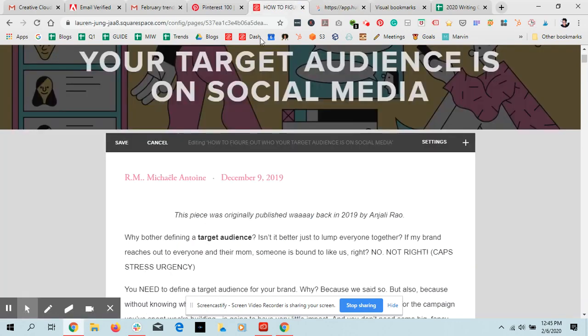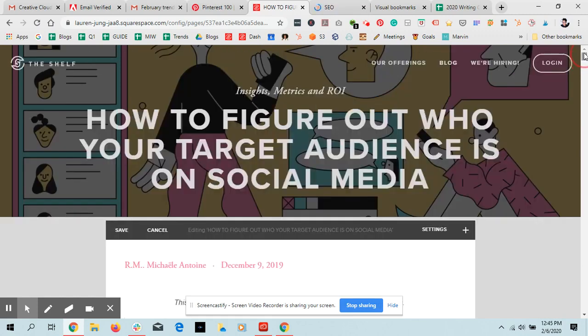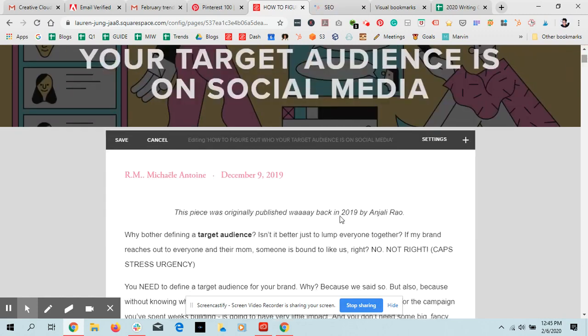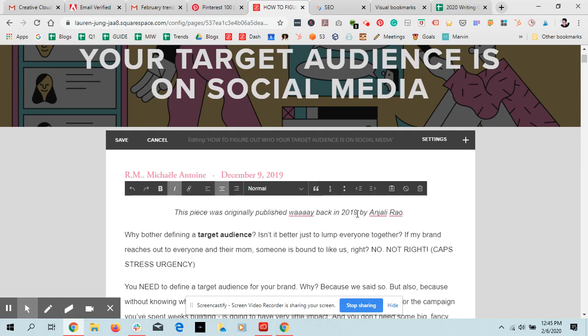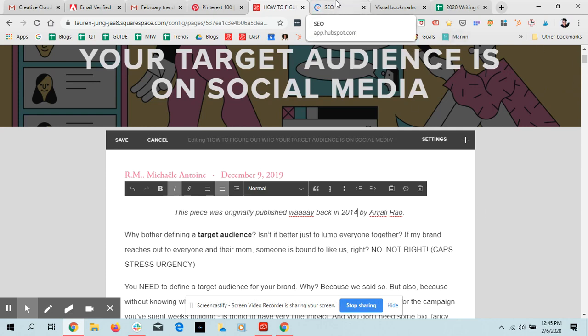And this particular blog post is actually a pillar post that we updated. The original one was done in 2014. This should say 2014. We just updated this, and we're publishing it today, which is February 6, 2020.